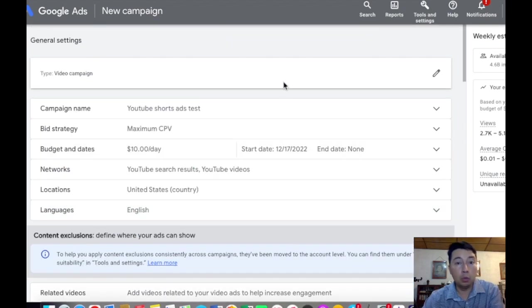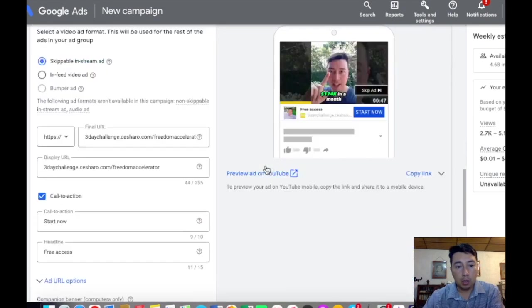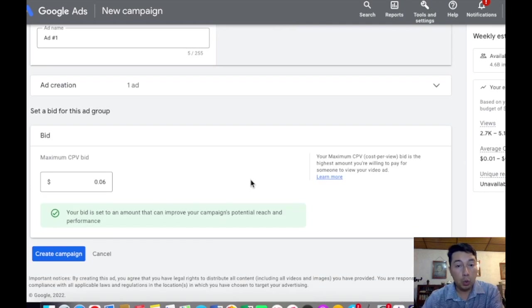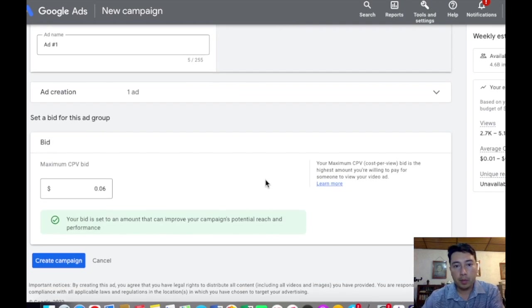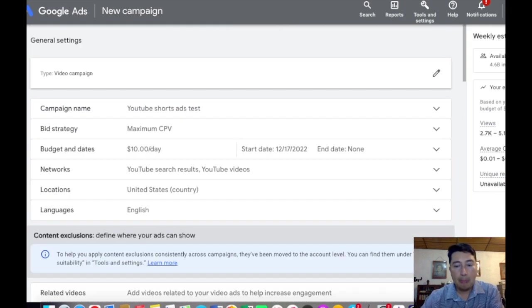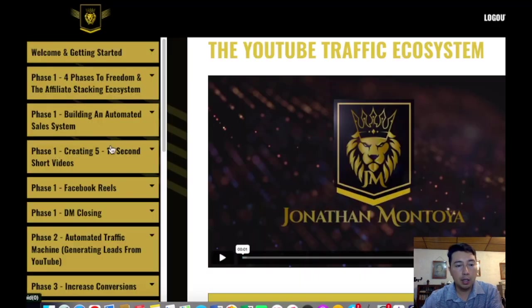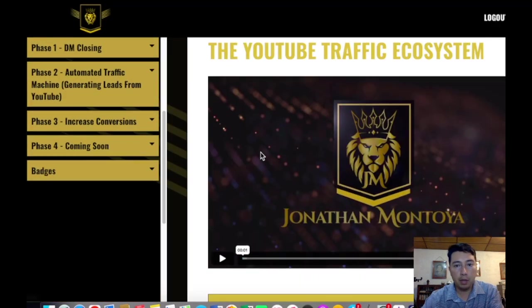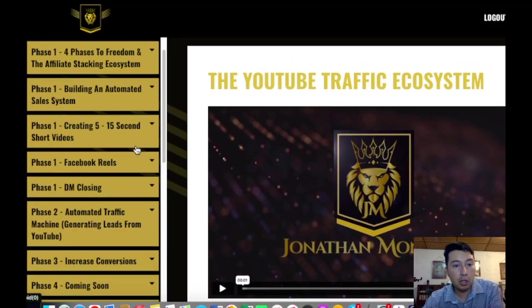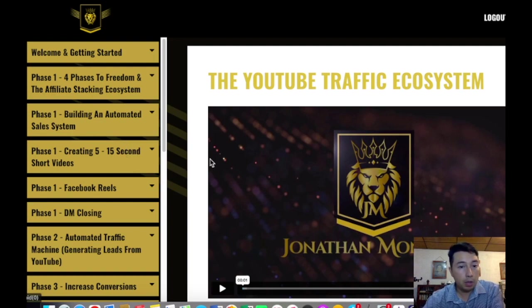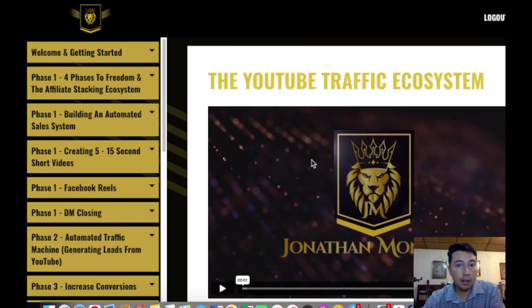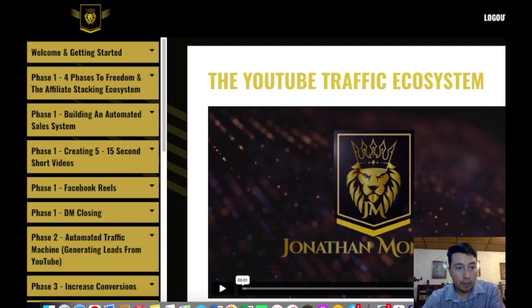So if you don't have like a product or program, I'm promoting with YouTube short ads this program, the Freedom Accelerator from Jonathan Montoya. And if you want to get access to promote this program, I'm going to put a link in description of this video so you can access a free master class and check what it's all about.